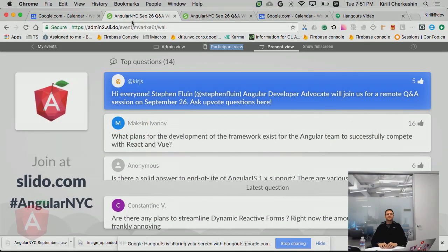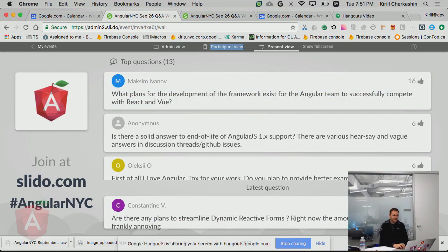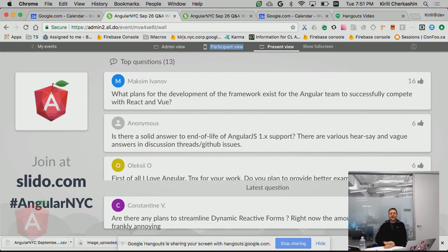Steven is a developer advocate in the Angular team. So he is the right person to ask all the Angular questions. Let's go with the first one.